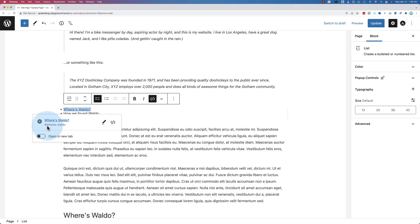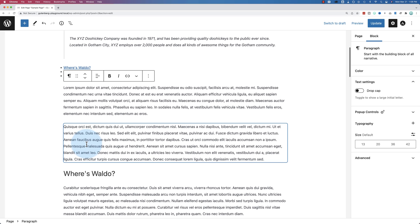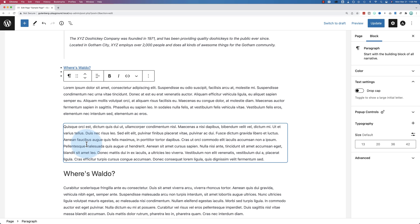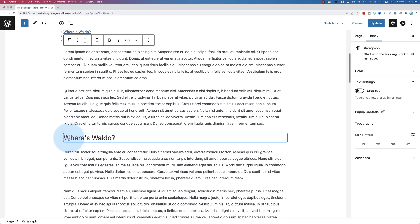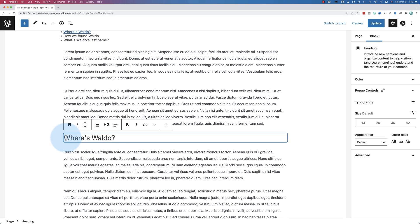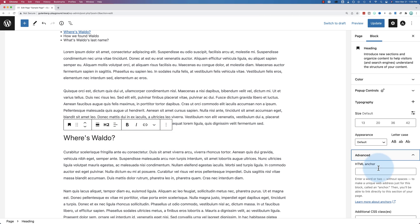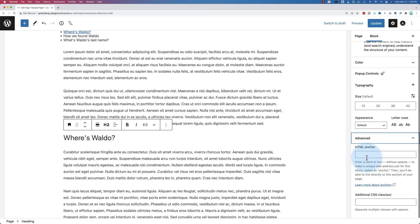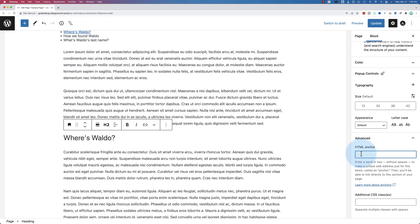So you want to make sure the where's Waldo, in my case, the example here, that it's unique for every single one of your anchor links on your website. For sure on the page, but ideally for your whole website as well. So this is the heading we want to jump to. On the right hand side, when you click on the block, under advanced, we have HTML anchor. This is where we're going to paste in what we just copied. Where's dash Waldo.